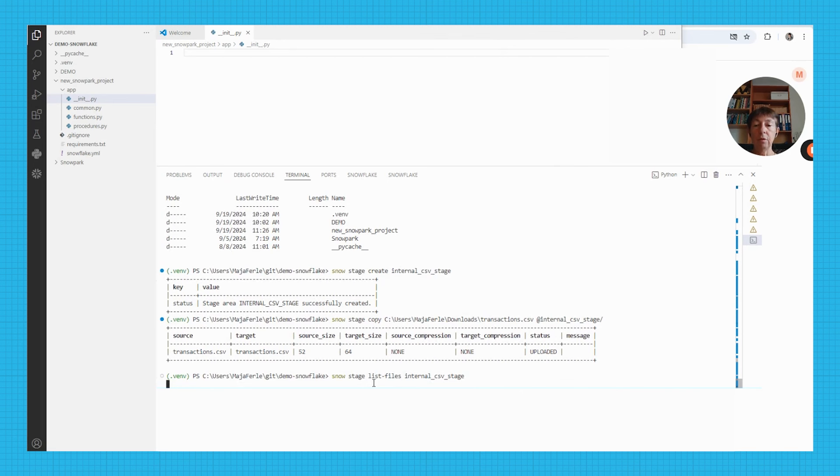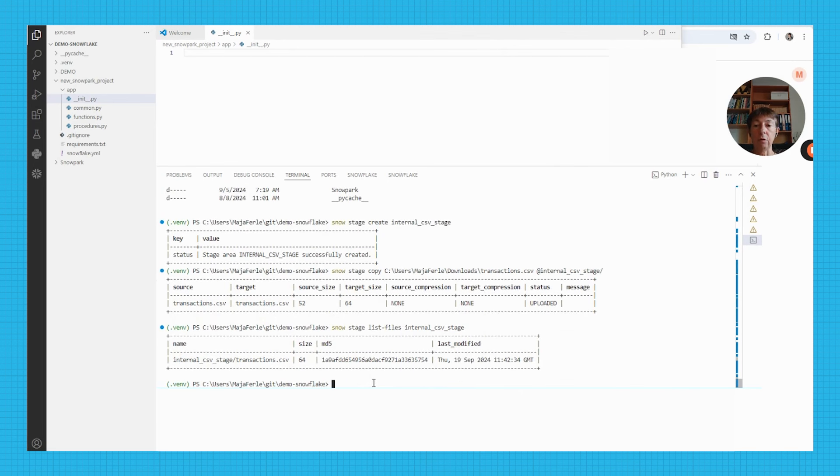This command should give me a list of all of the files that I uploaded, and I can also use the snow stage copy command to download files.